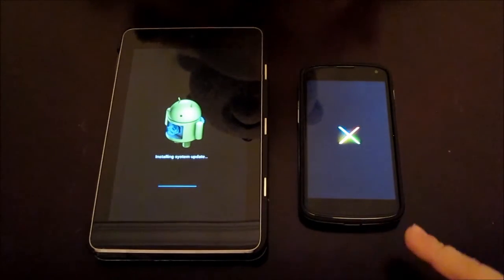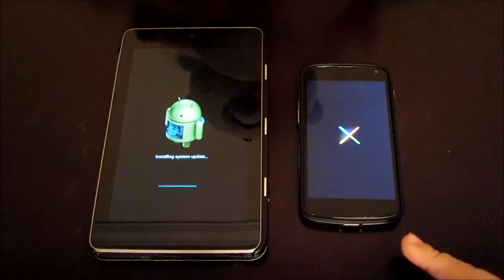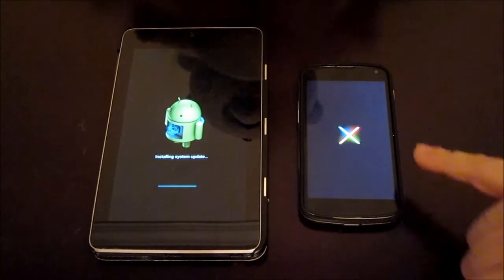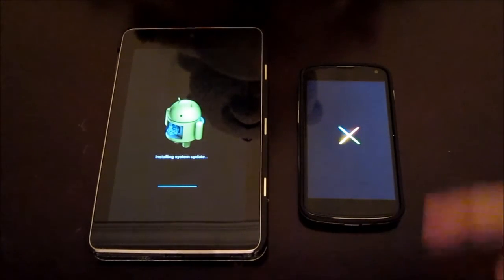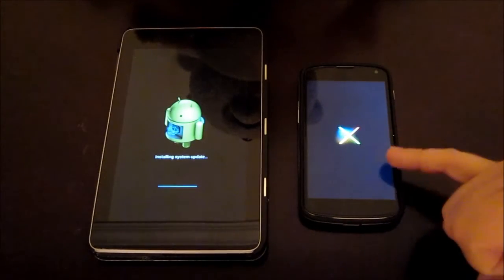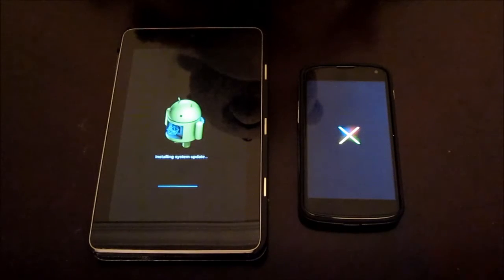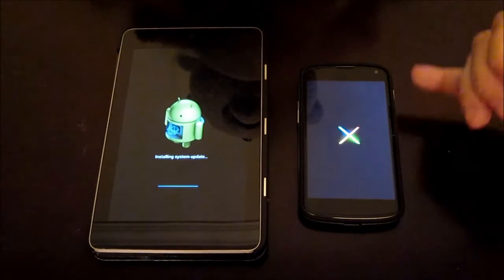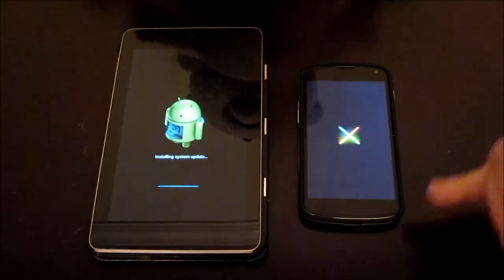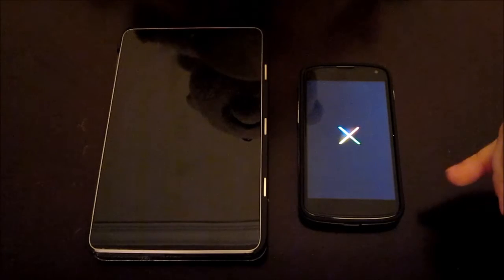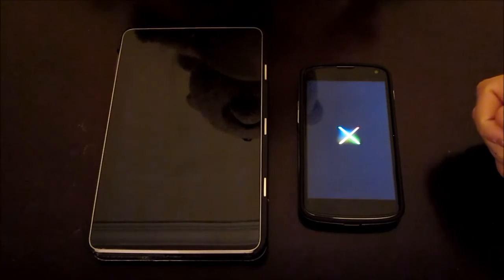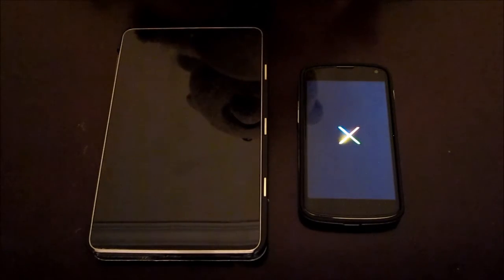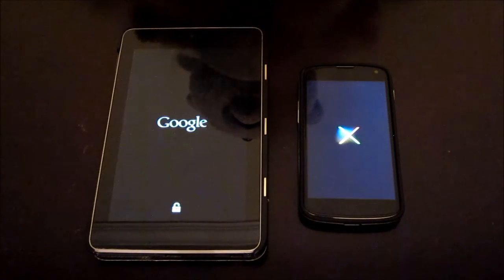One little gripe that I always have with the Nexus 4 with this boot up screen, is that the X itself isn't centered. It's centered from top to bottom, but from left to right, it's actually more towards the right side of the screen.